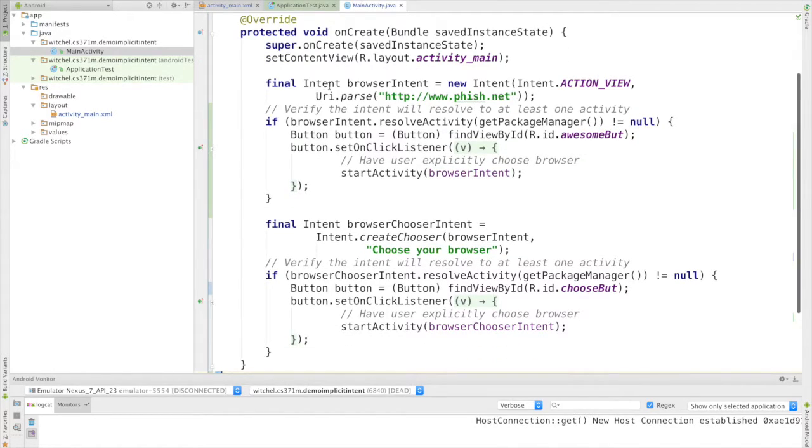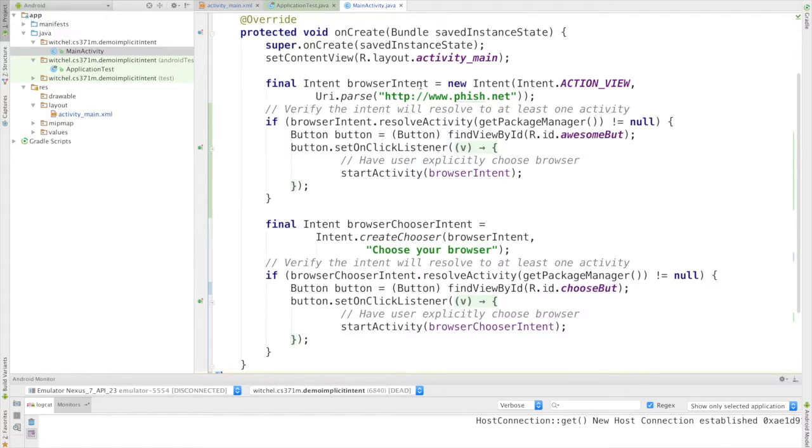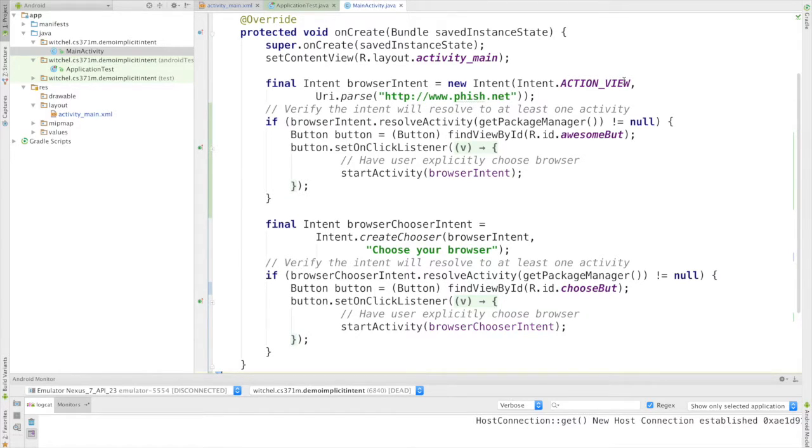We have an intent, which is an object that is going to create an action. We're going to call this a browser intent: new intent, and intent action view, which means show me something.